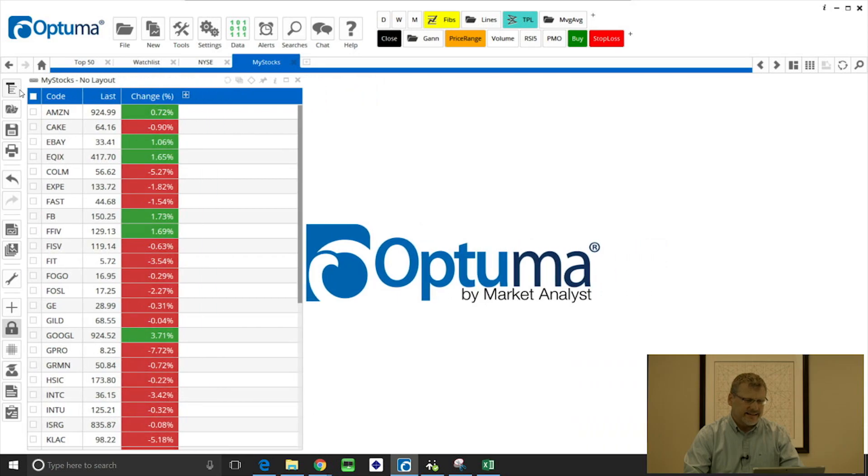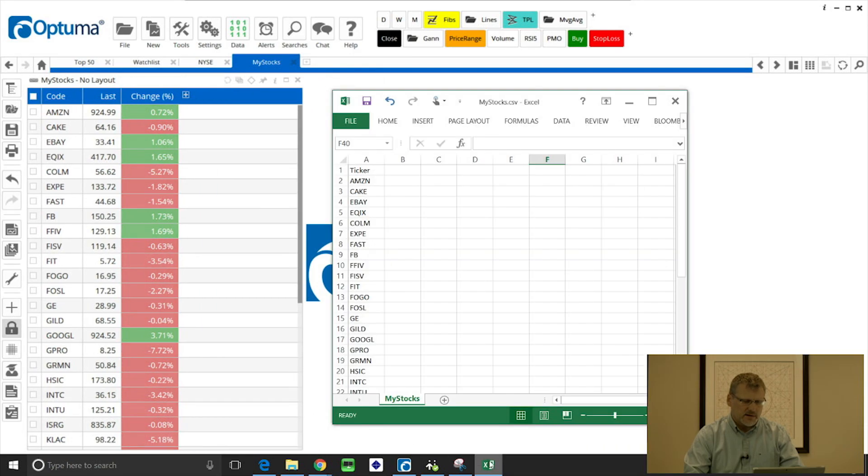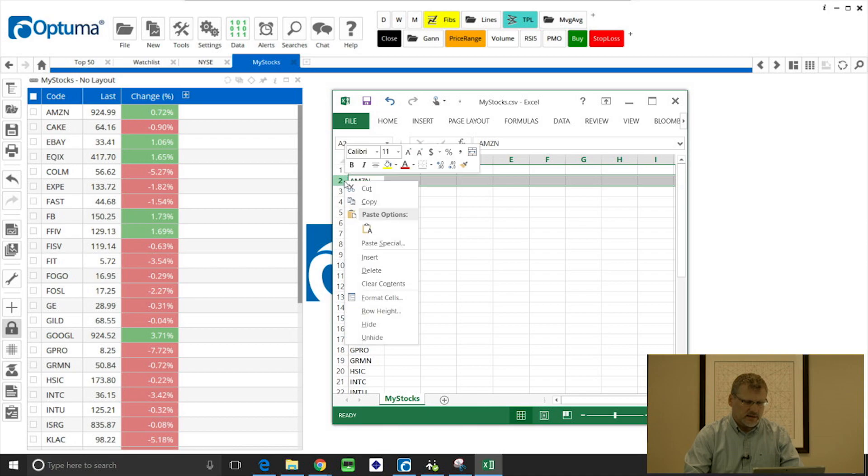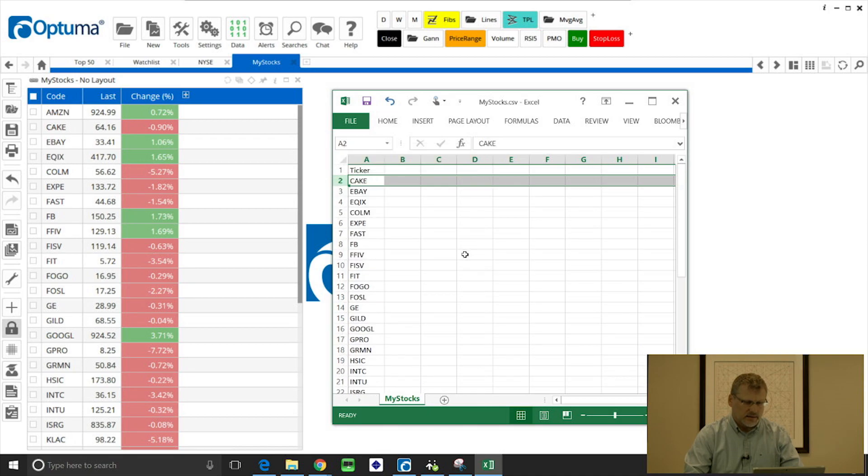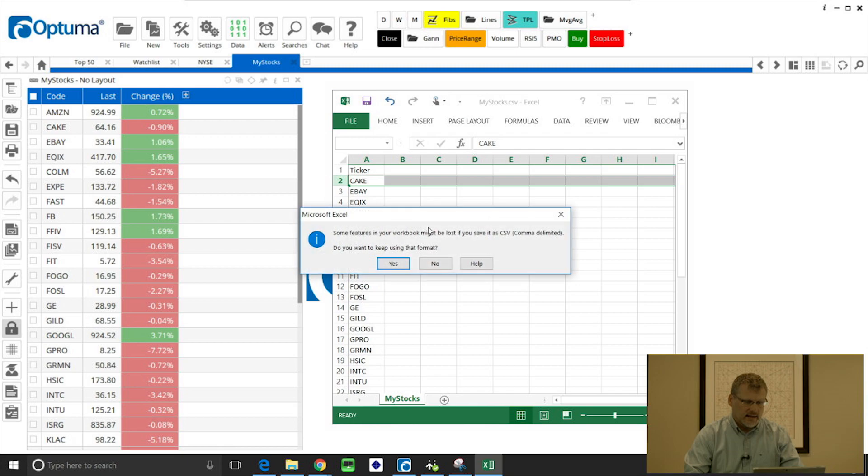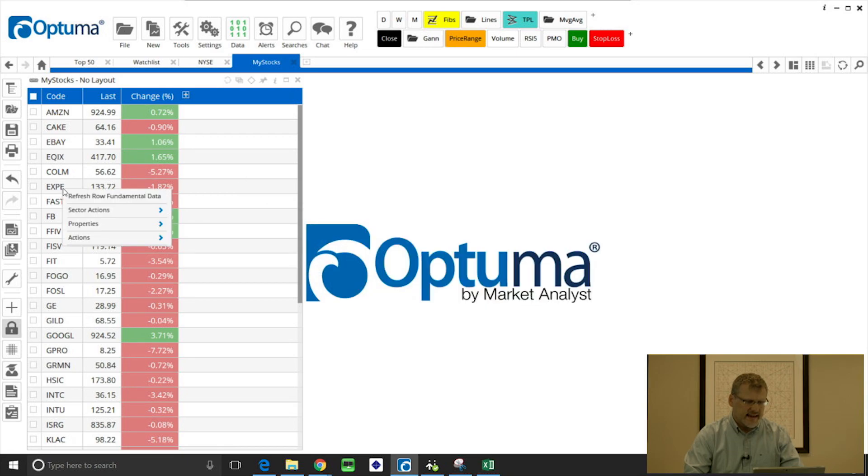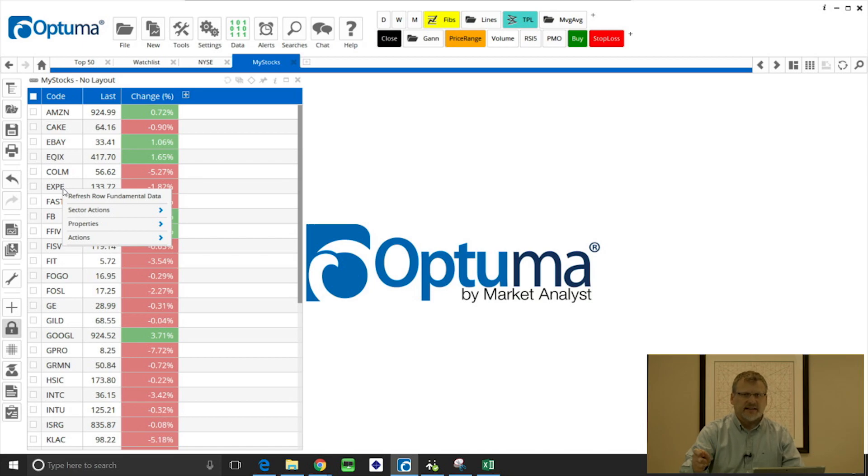But if we want to maintain that, keep that list linked to that CSV file, we can make changes to the source file in the CSV. In this example, let's say I want to delete Amazon. I'm just opening up my CSV file and I'm going to delete that and then save it.